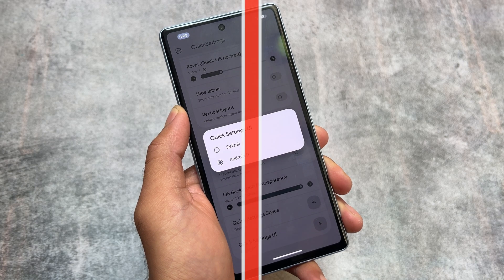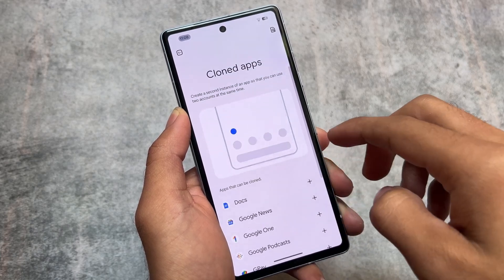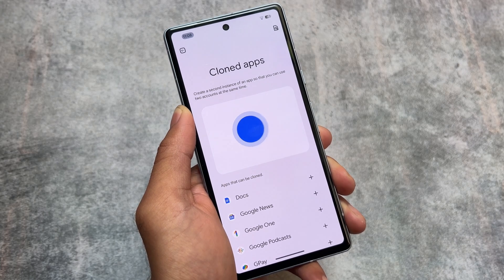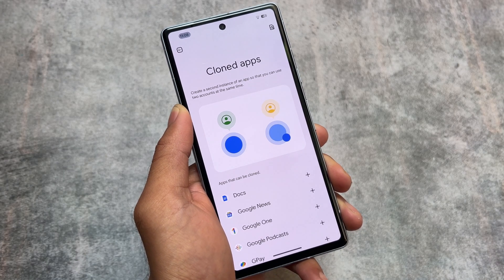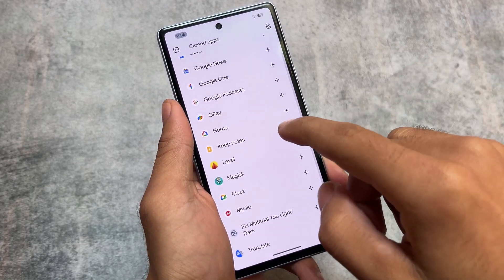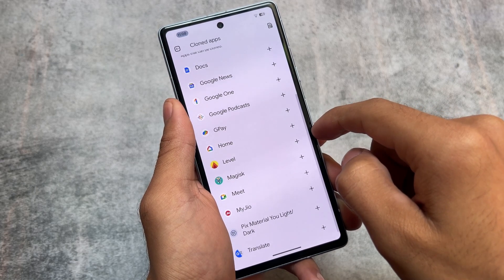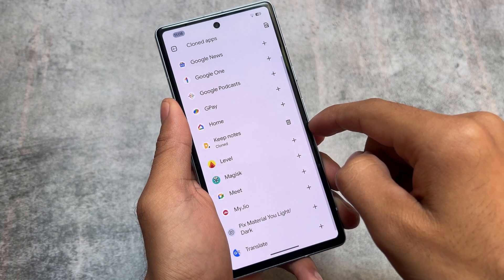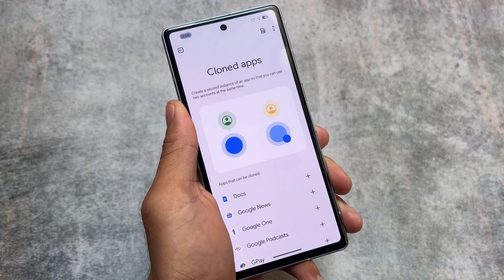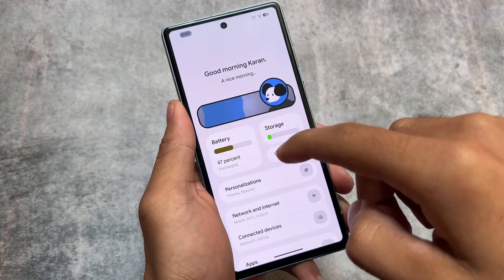Moving on, you also have the cloned apps feature, which is different compared to the parallel space feature available in Android 13 based custom ROMs. In Android 13 you have parallel space, which means you can use multiple instances of a particular app — around five multiple instances. But with cloned apps you can create only one clone of a particular app, which is a slight disadvantage. That's completely fine though, as this is what's available in every Android 14 based custom ROM so far.